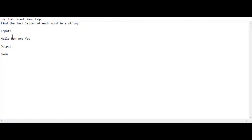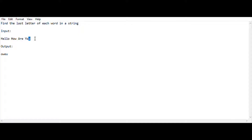The reason for this output is that in each word of the string, in 'hello' the last letter is 'o', in 'how' the last letter is 'w', in 'are' the last letter is 'e', and in 'you' the last letter is 'u'. So we want to print the last letter of each word in a string. For that we are using Java programming. Let's move into the coding session.